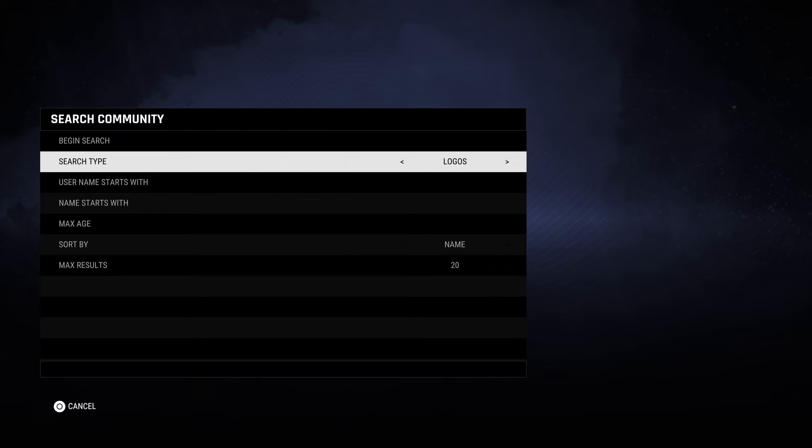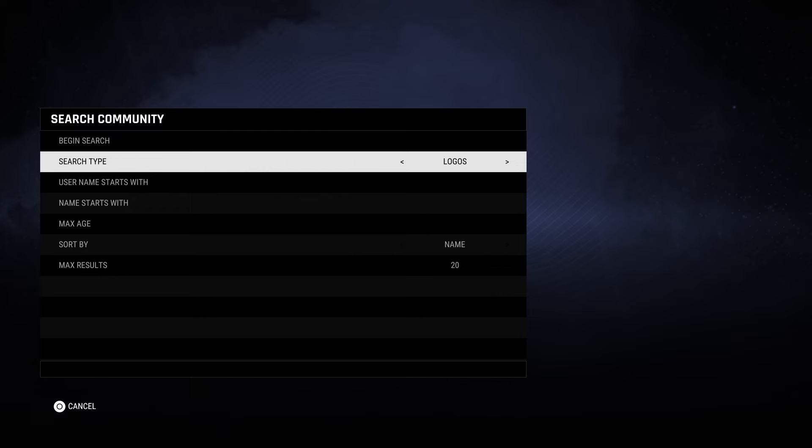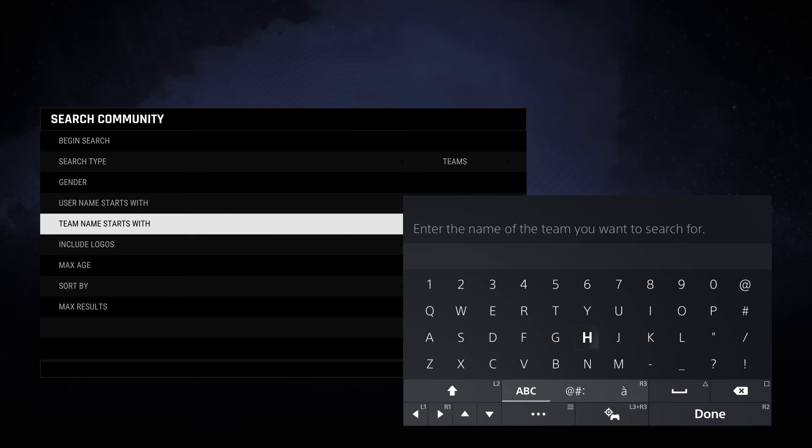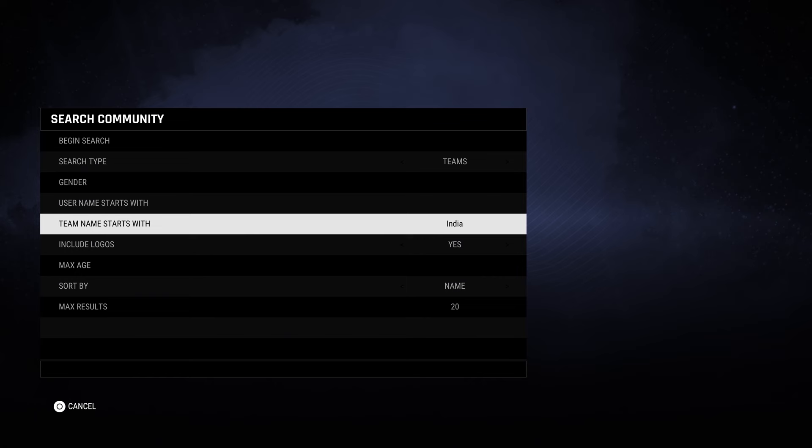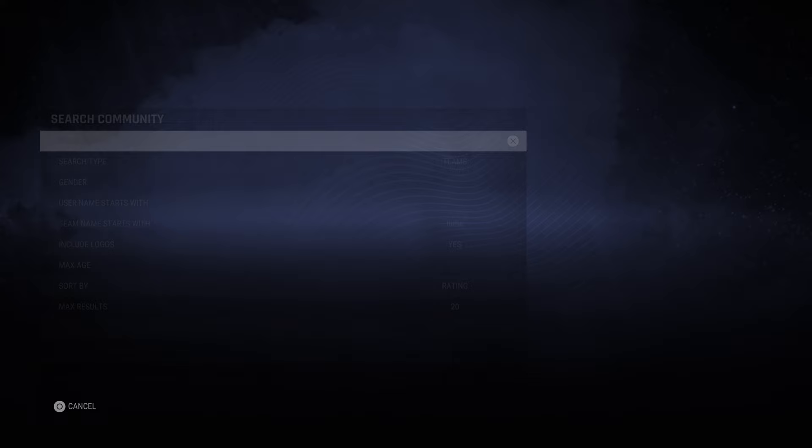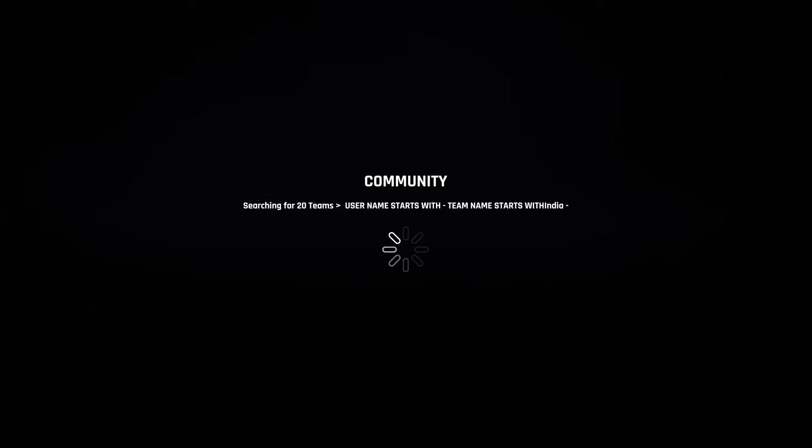The first thing you want to do is go over to the community tab, and when you're in the search settings scroll over to teams — you can search by team name. I'm going to put India in and then sort by rating. The search can take a little bit of time so I'm going to skip ahead to show you the results.